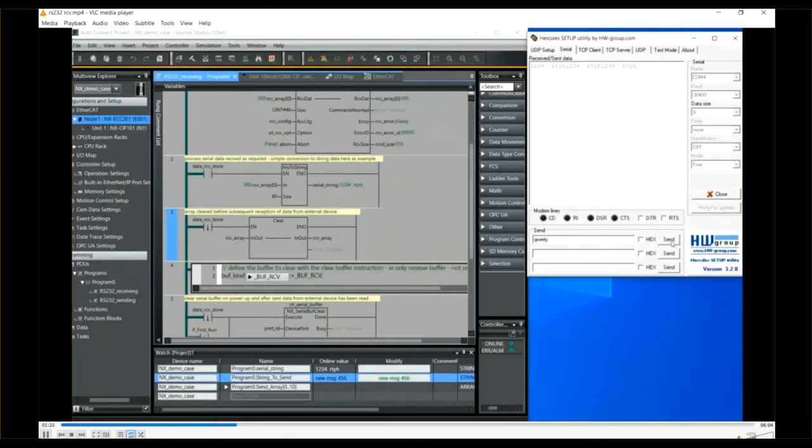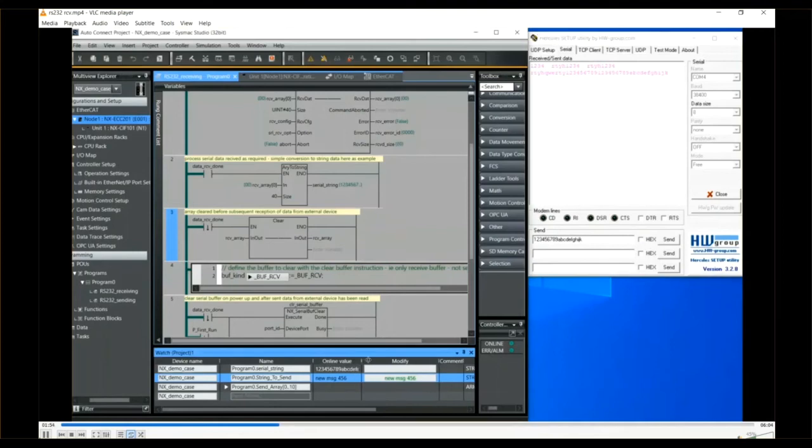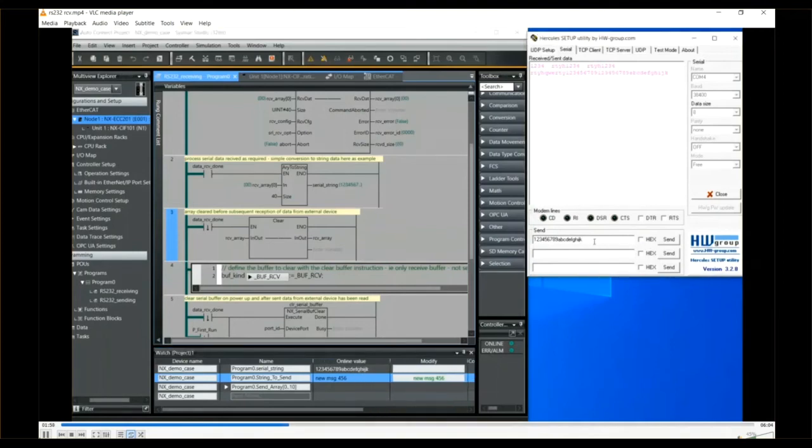If you want to work directly with hex, there are some tool tips that you can find by right-clicking in the Hercules windows and it will tell you the syntax. So here on the watch window you can see the results of what we're receiving.